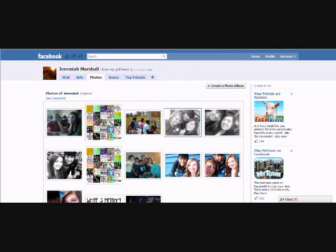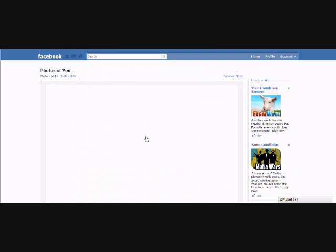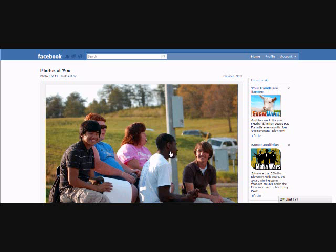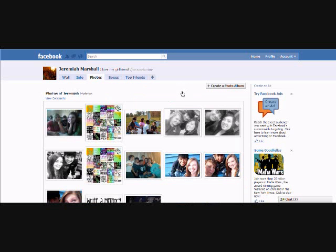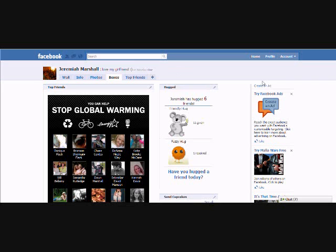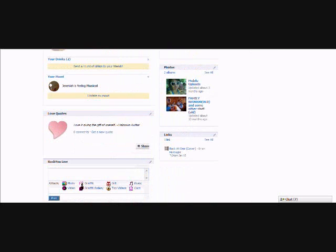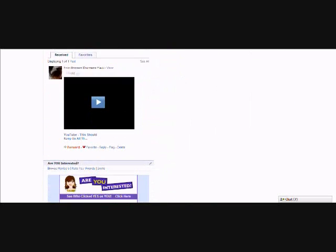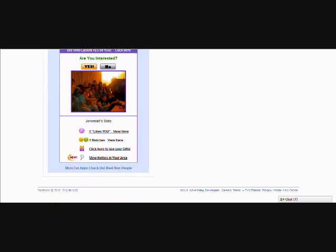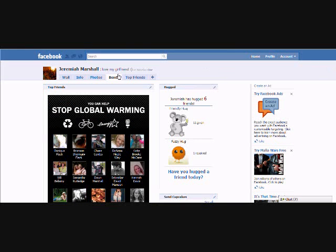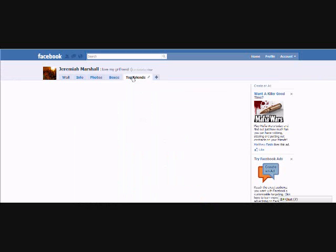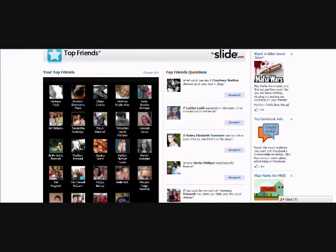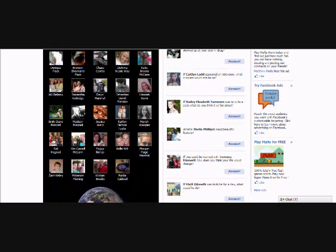You've also got my info, my photos — there's Shaq and Shanks. Anyway, going back — here are my boxes, which are applications I've used. And then I've got my Top Friends right here.